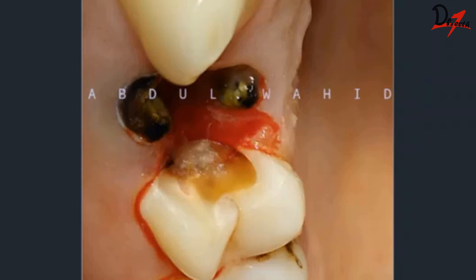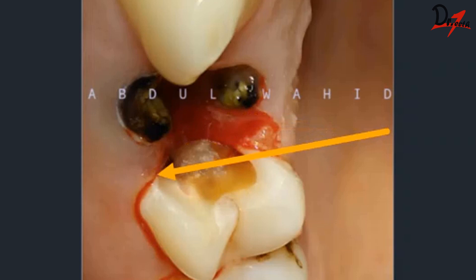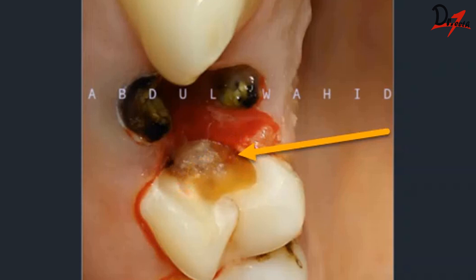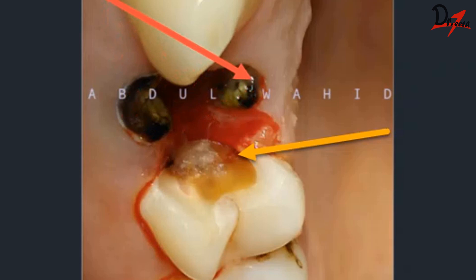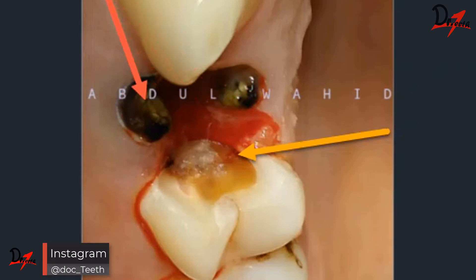After giving anesthesia — an infraorbital block and a greater palatine block — we went ahead with KD's excavation, followed by some gingivectomy to access the proper clean tooth margin. As mentioned, the ragged and sharp edges of the adjacent grossly decayed premolar could tear the rubber dam. To prevent that, we used a round burr or straight burr and removed or softened all the sharp edges, making them equigingival so our rubber dam would not be torn.